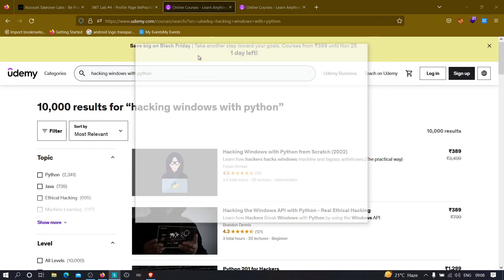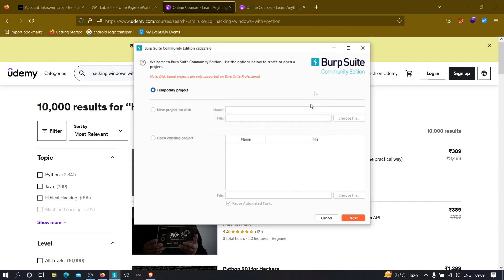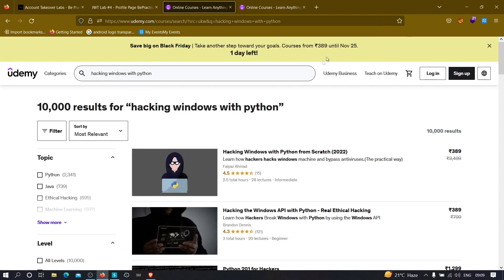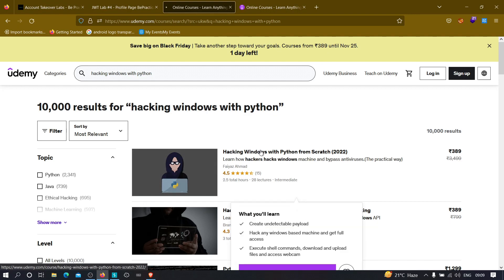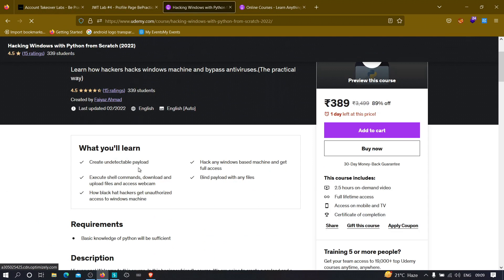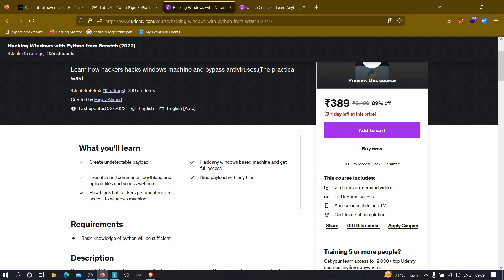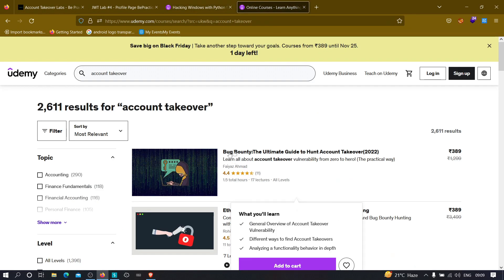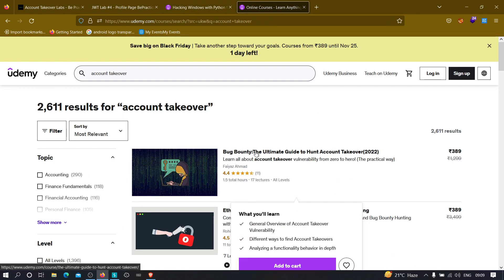So the first one is Hacking Windows with Python, where you will learn how hackers can actually hack into Windows machine by creating their own tools using Python. And all these tools will be fully undetectable by any antivirus till now. So we can bind payload with any file, which means any PDF, any video file, etc. We can execute shell commands, download and upload files, and we can even access webcams. And if you go through all the contents in this course, at the end of this course, you will also get an idea to how create your own custom implementation in this particular payload so that you can make it more advanced.